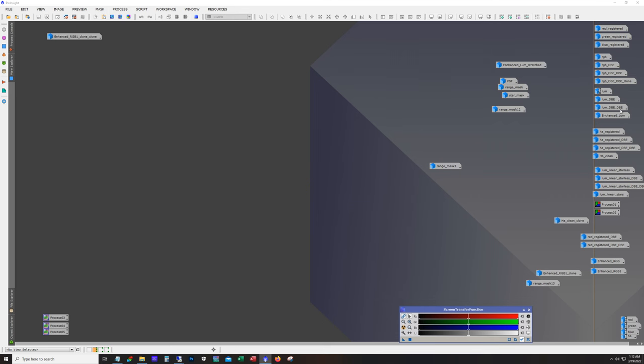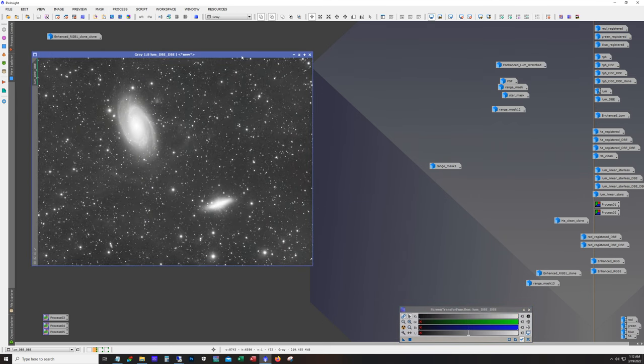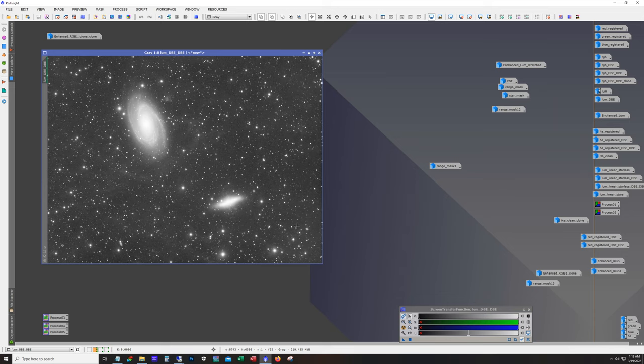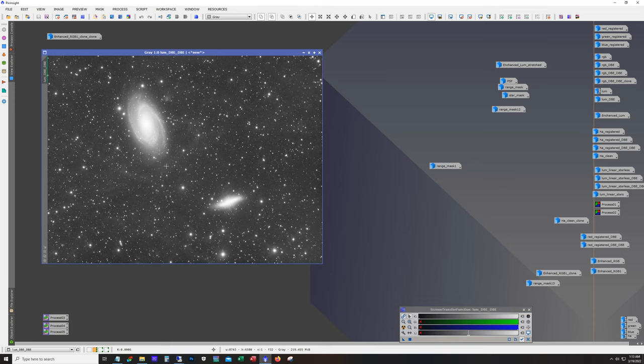All right, so let's get started here. Here's my luminance. This is after running dynamic background extraction. Now, one trick for running dynamic background extraction, I'm in a Bortle 5 and so I was really hoping to get more IFN out there. You can see a little bit of it in here. For those that don't know, the IFN is dust that's on the edge of our galaxy that's being illuminated by the stars in our galaxy. So it's dust that's in between these galaxies and our own galaxy, but it's very faint, it's very dim.